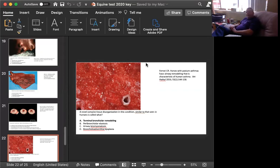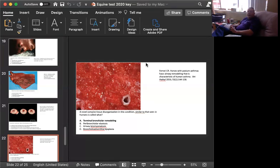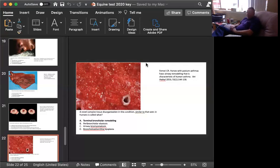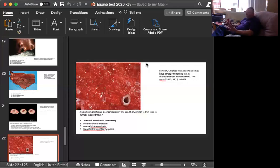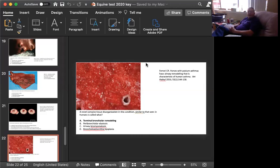It is a response to a number of different molds like Micropolyspora faeni or some of the other ones. And then people start looking at these and there's actually a pasture asthma with the animals out on pasture. And it turns out that the pasture asthma animals are a much better model for human asthma than the ones that are in the barn. This has been brought out in a paper written in Vet Path in 2016 by Ferrari et al. And the name of the paper and the answer to the question is, horses with pasture asthma have airway remodeling that is characteristic of human asthma. One of the characteristics of human asthma in chronic cases is terminal bronchiolar remodeling. I made all the rest of them up.